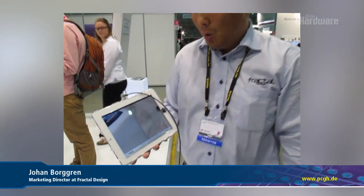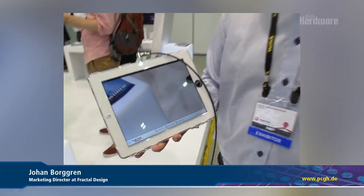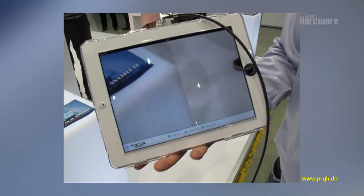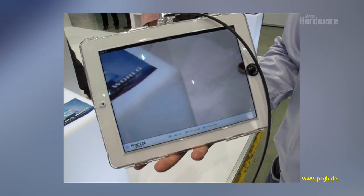Hi, my name is Johan Borggren and I'm working for Fractal Design. Today I want to show you our new mobile app that we are launching from Fractal Design.